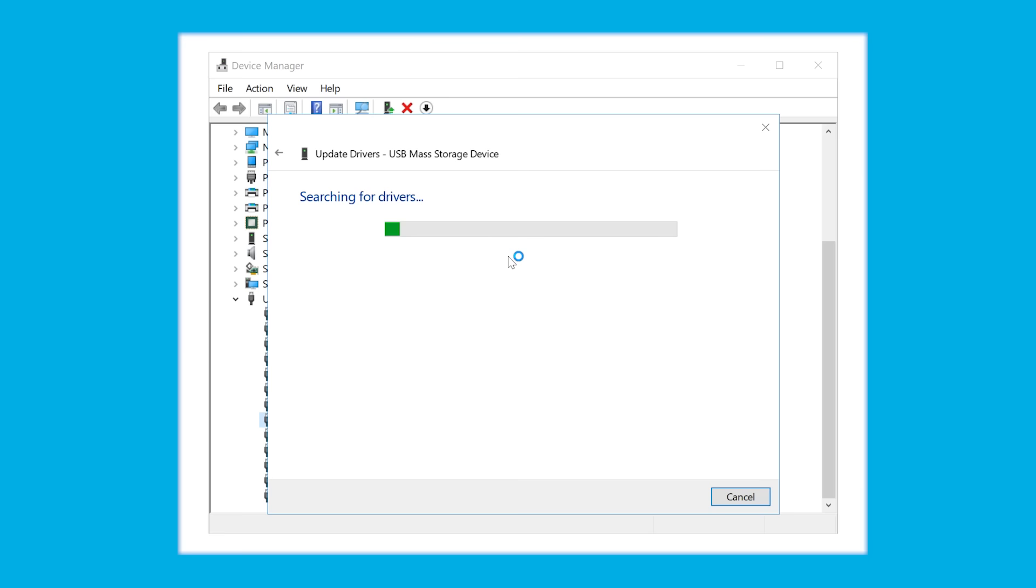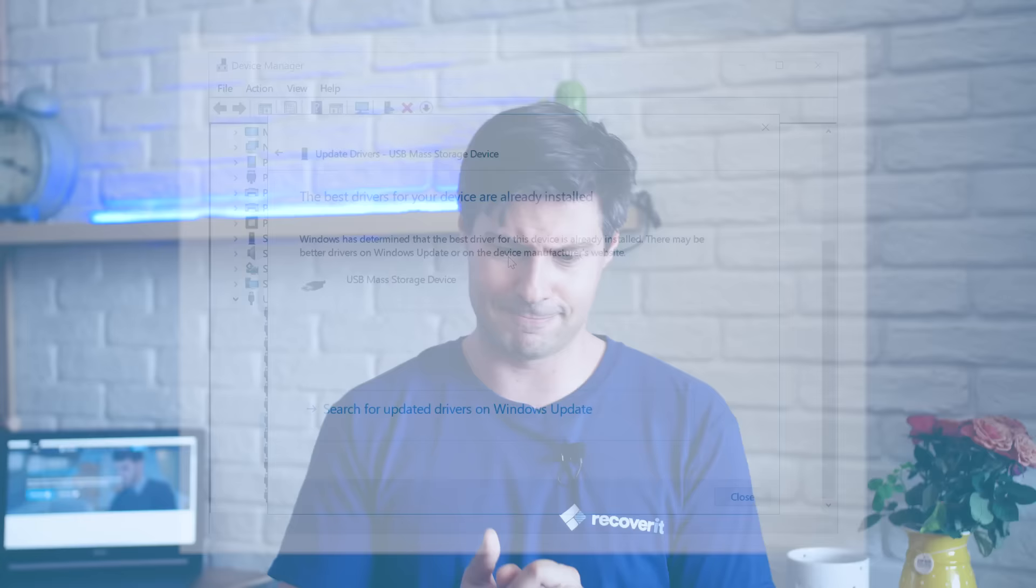So there we are, plenty of things that can lead to possible inability to access our external hard drive. But now we know plenty of ways how to fix that. And because we are a company which is focused on data recovery, you can always trust on our professional data recovery software called Recoverit.